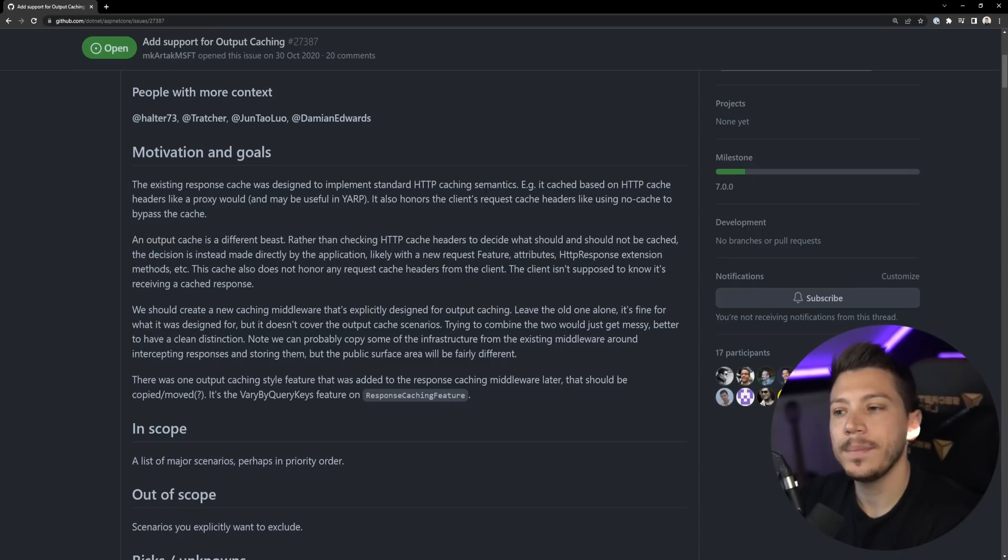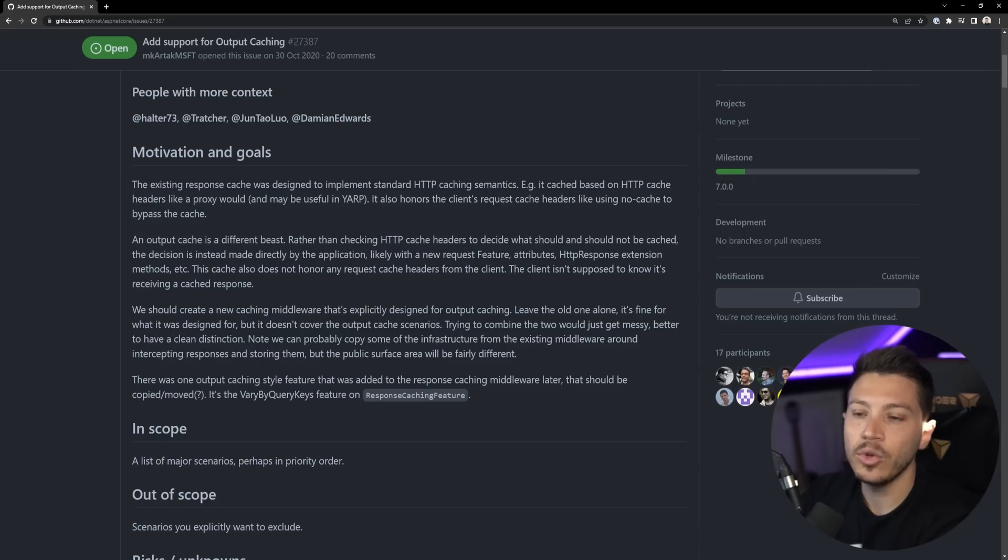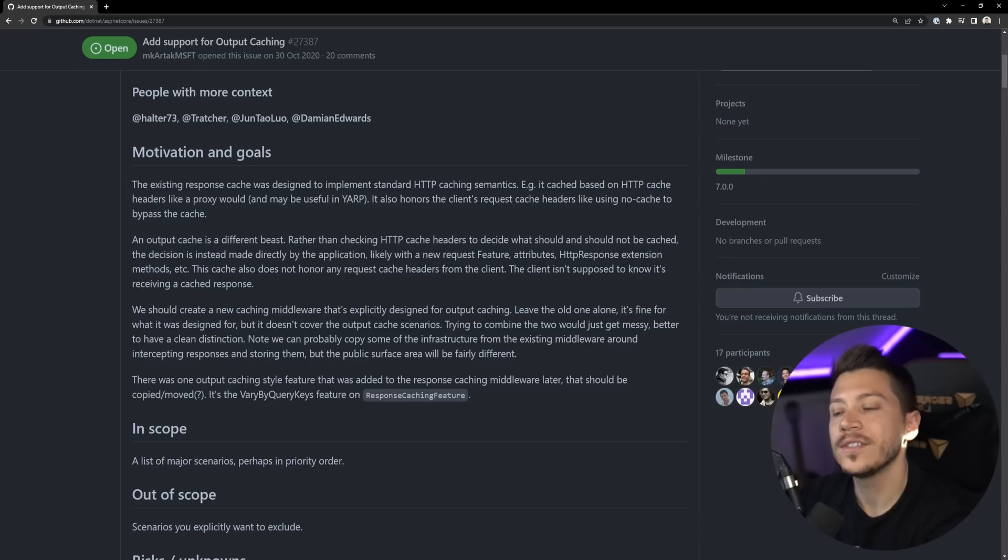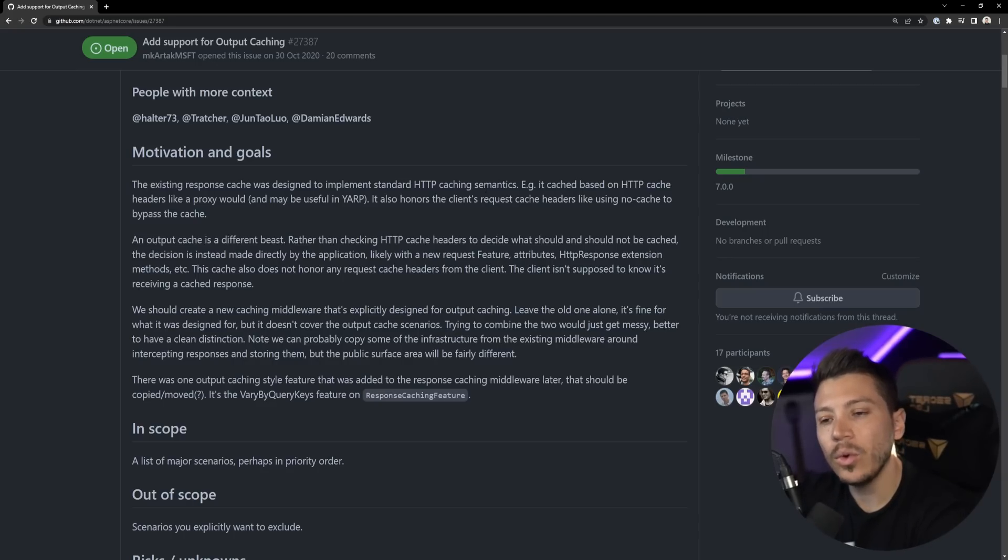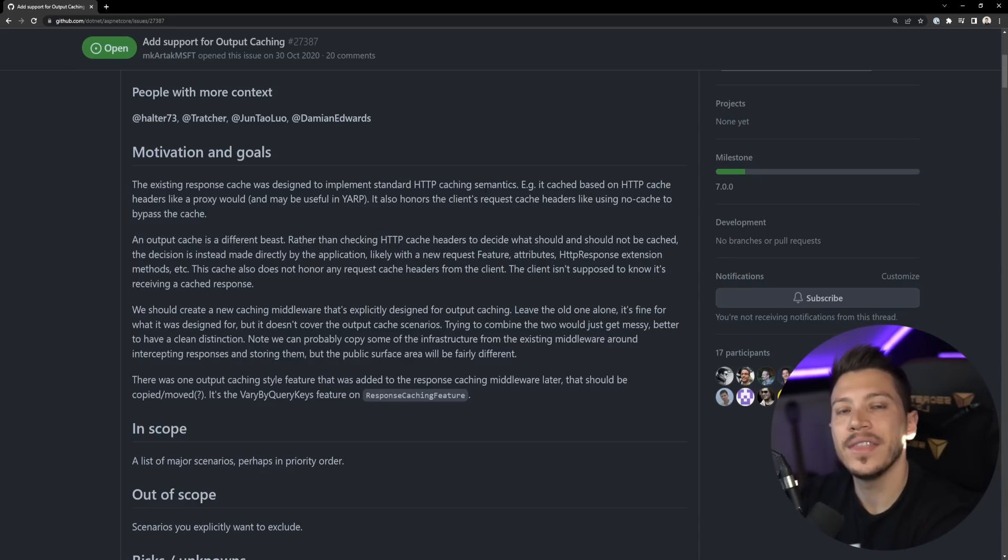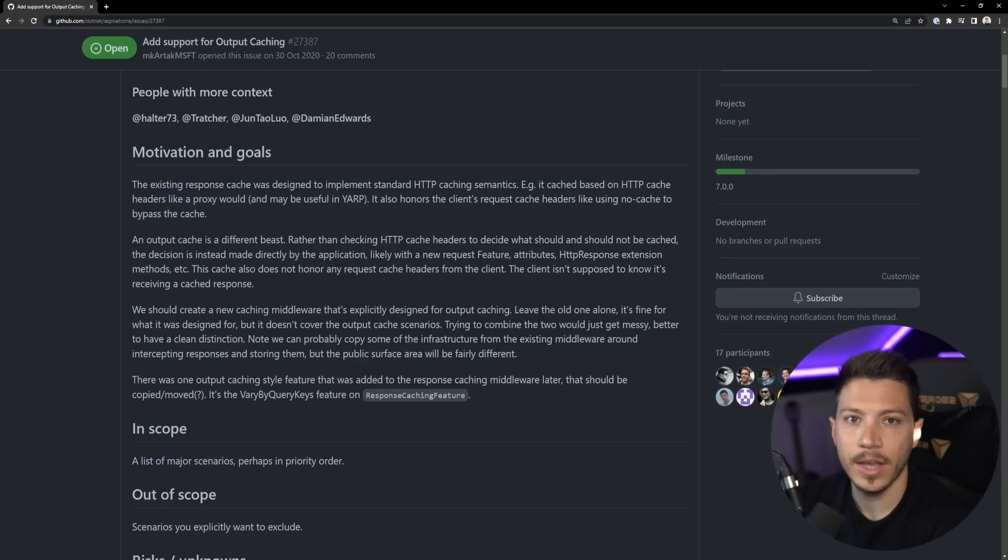And that is great because the previous response caching lends itself better as something that could be used by a proxy like YARP or NGINX. However when you want application level output caching that didn't really fit the use case. So let's see how we can now implement output caching in our application.